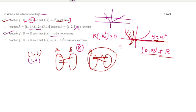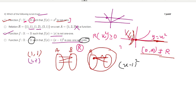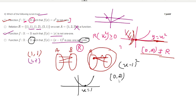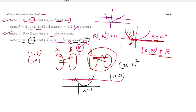The fourth statement says (x−1)² is one-to-one and onto with range all real numbers. The graph of (x−1)² opens upward with vertex at x = 1, so the range is [0, ∞), not all reals. Drawing a horizontal line cuts it at two points, so it is not one-to-one and not onto. This statement is incorrect. For question 4, only the first and third statements are correct.